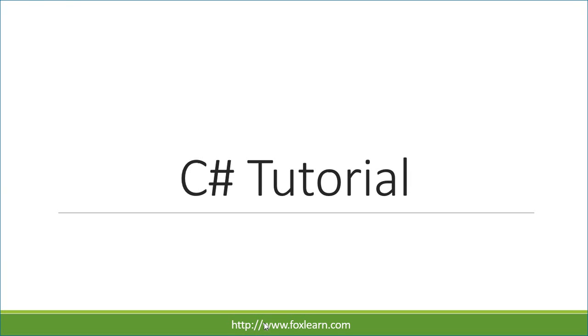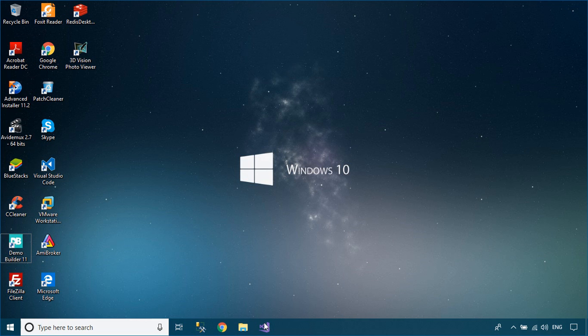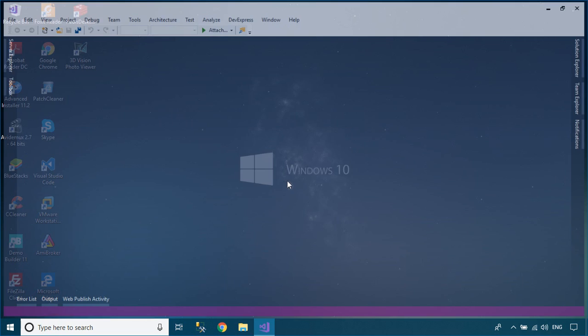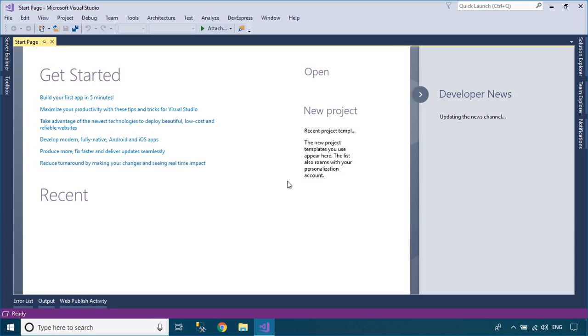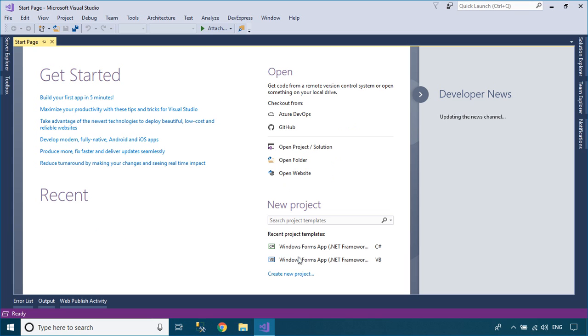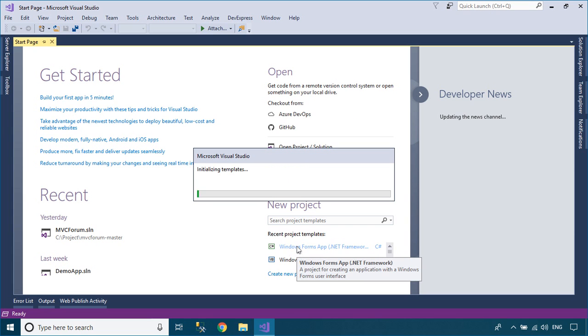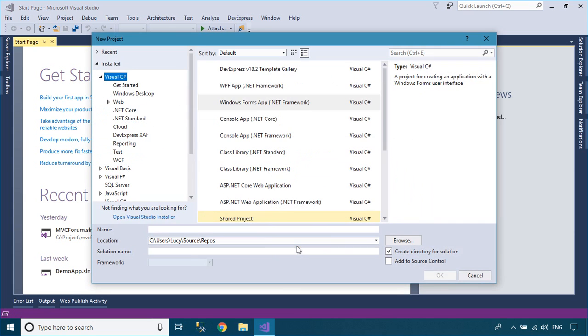Welcome to FoxLearn. In this tutorial, I will show you how to generate QR code in Report Viewer using C# code.